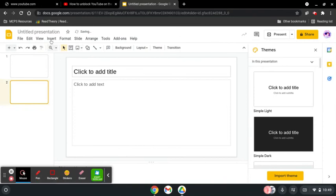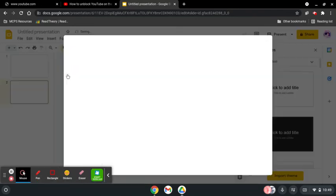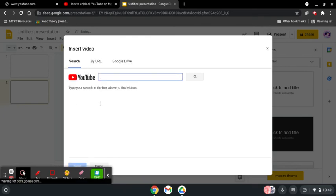Go to insert, go to video, and you can search anything you want.